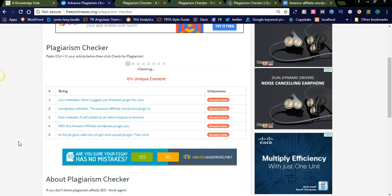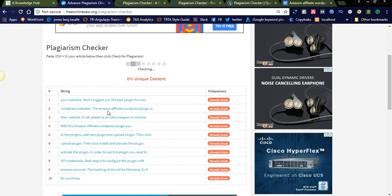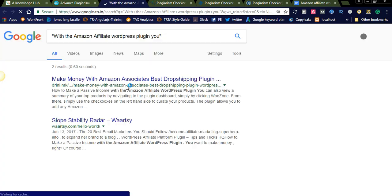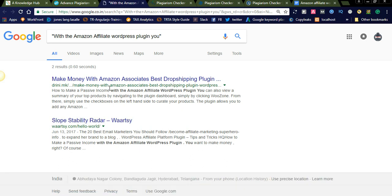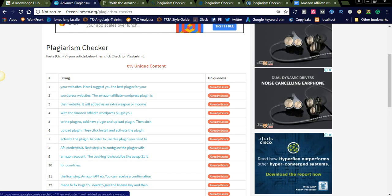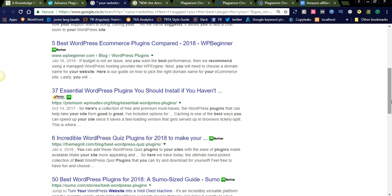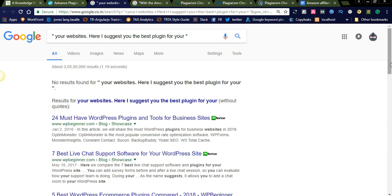Let us check the plagiarism. You can see here — if the content is already available, it will simply show that the content already exists. Let us click here. It will show you in Google-like results — for example, 'Amazon affiliate WordPress plugin' — this text is already used in two websites. It will check for matching content across different websites and show you the website list, highlighting which words are matching in each particular website. This way you can avoid copyscape issues.